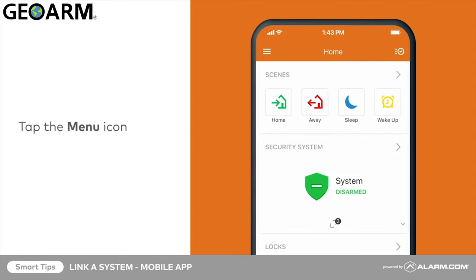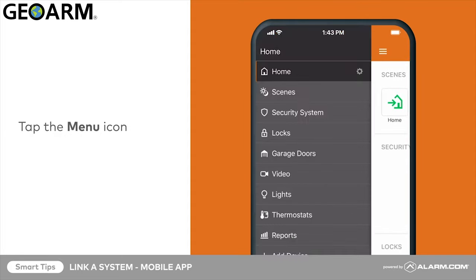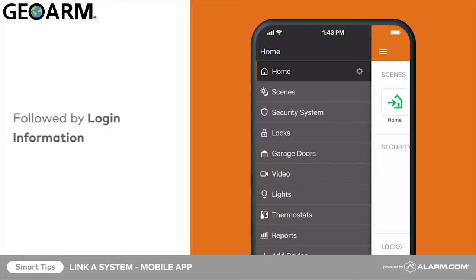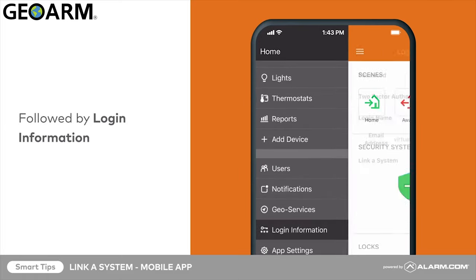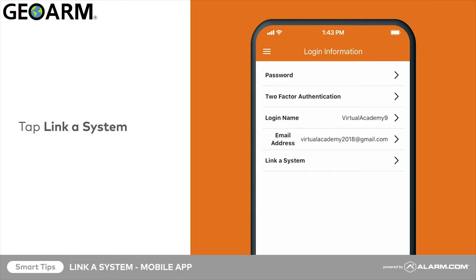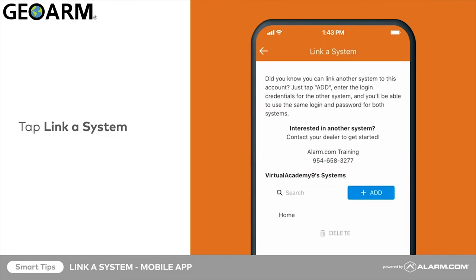Tap the menu icon, followed by login information. Next, tap link a system. Tap add.